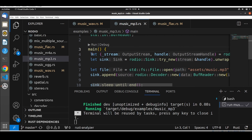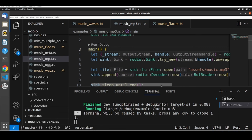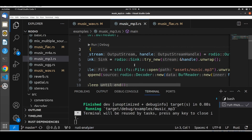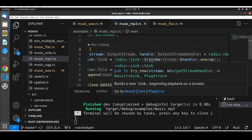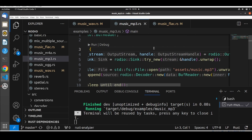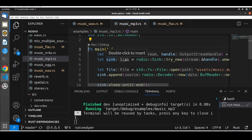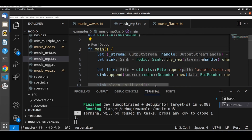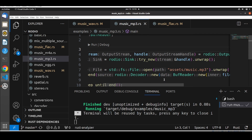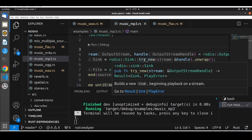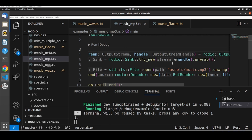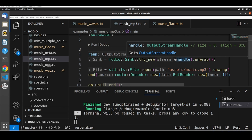We already investigated the line where we get the output stream and the handle. Now we will look at the line where we have the sink. We are using the handle to build a new sink, using `sink_try_new` which builds a new sink beginning playback on a stream, using the handle we got. This function `try_new` takes an argument — the output stream handle. We notice there is an `&` symbol before the handle, and we are going to talk about what this means in our next tutorial.